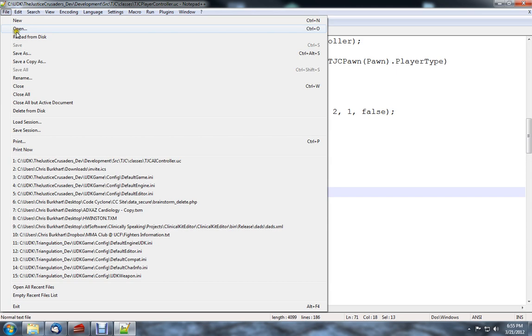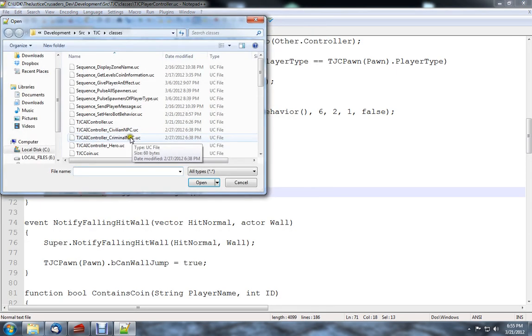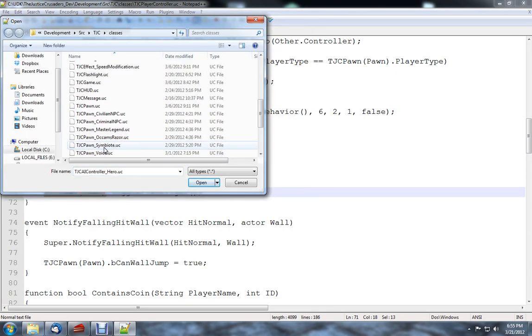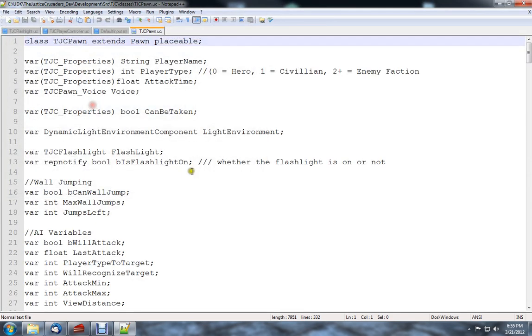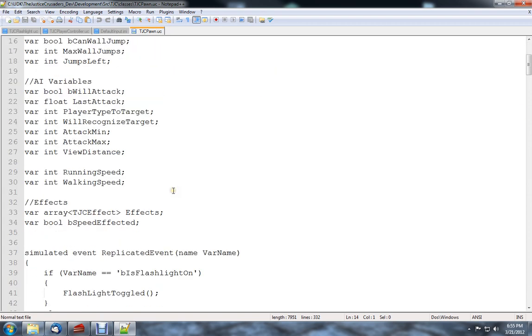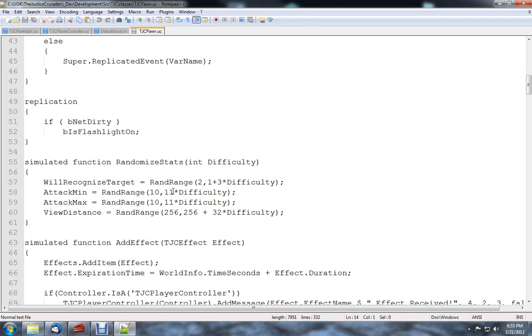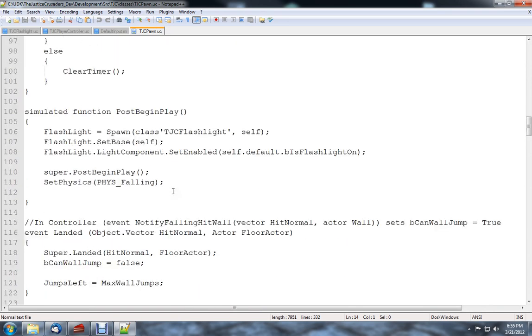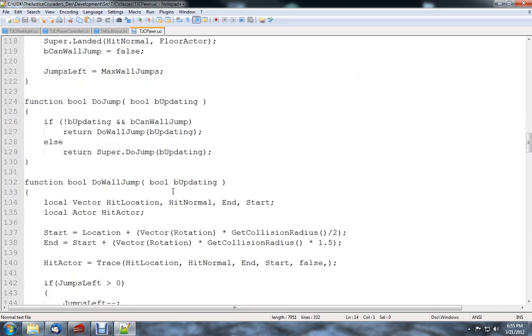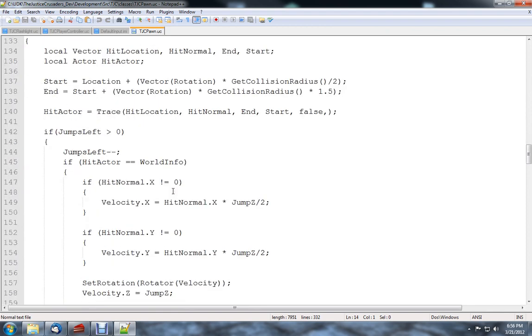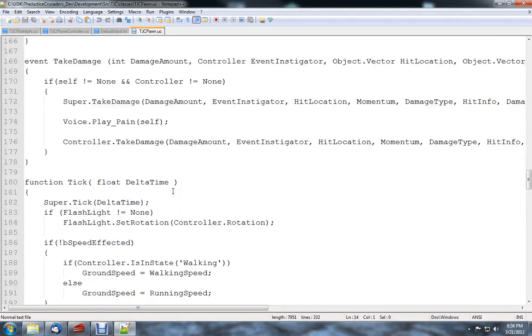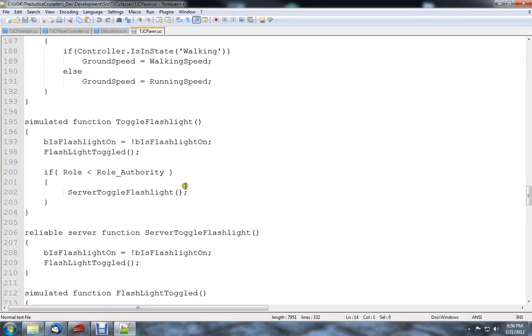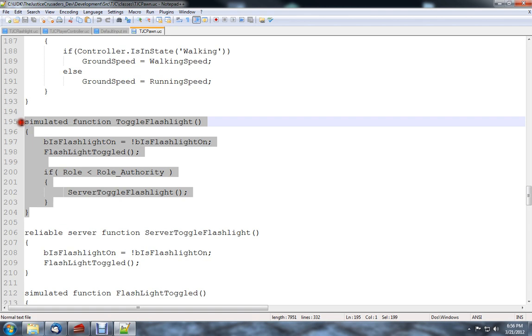Which if we open up the pawn for that, let's see, there we go. Toggle flashlight, toggle flashlight. Tick, there we go. This guy.